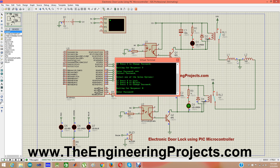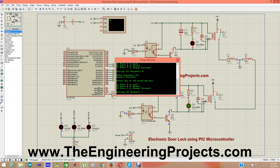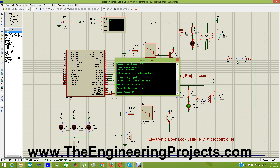Now suppose I want to change my password. I have to enter the password again — entering 1-2-3, press Enter. Now I select option C for change. When I enter C, it asks for the new password. I give new password as 4-5-6, confirm it, and my password has been changed to 4-5-6.